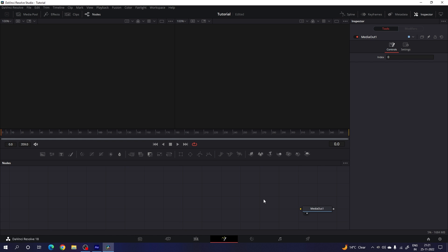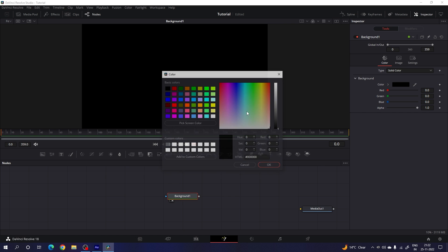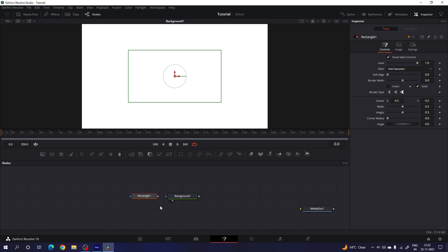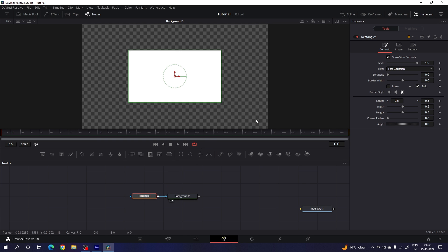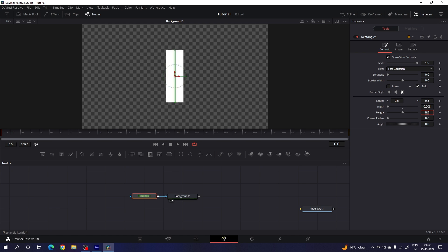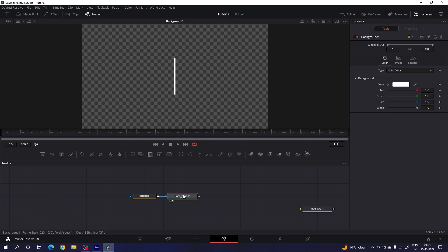For this animation we need only one viewer, so click on the single viewer. Let's start by creating a background — drag and drop the background node on the flow window, drag it to the viewer, and change the color to white. Now I'm going to convert this background into a thin line by attaching a rectangle node. Set the width value to 0.008 and the height value to 0.35. Right-click on the background and rename it — let's call it 'line'.